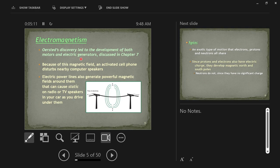Electricity and magnetism have this common thread that allowed us to build things like electric motors, which are everywhere nowadays, as well as generators. We'll get to that in the next upcoming chapter.